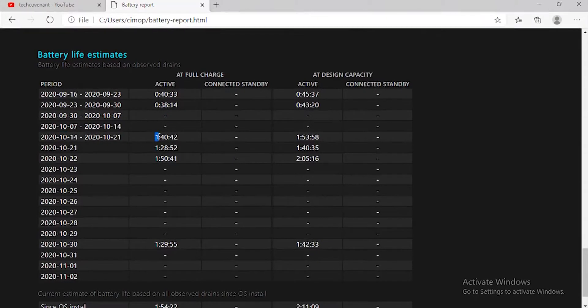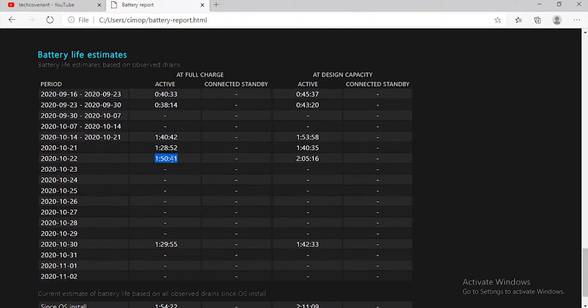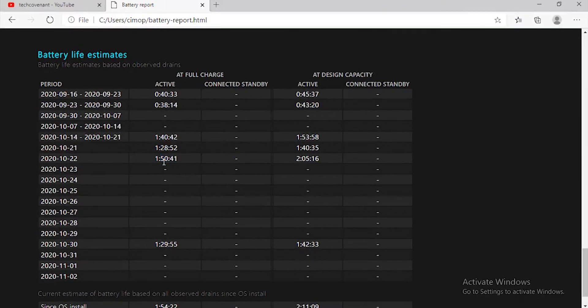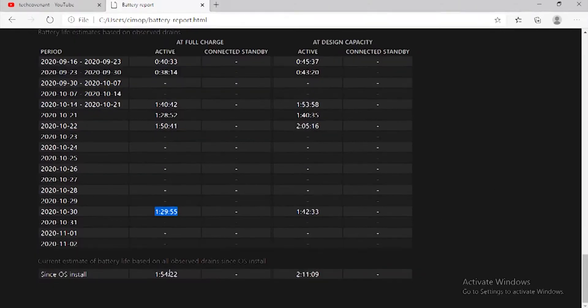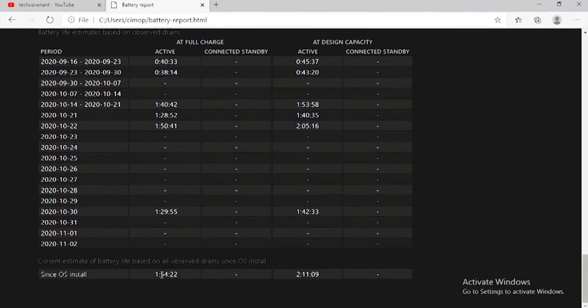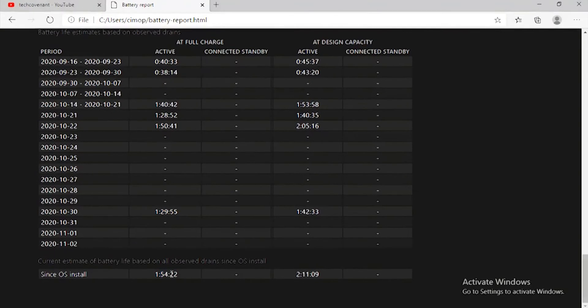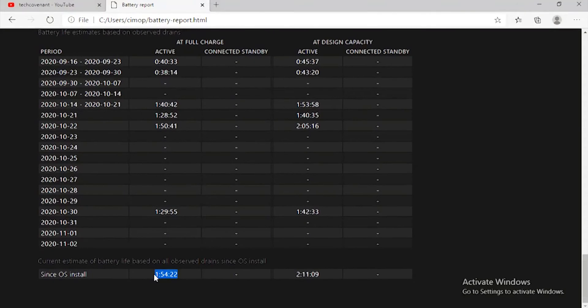And as you can see here, the same thing. But here I used the battery for almost two hours, then I charged it. Then I used it for this date, and here is the time that my PC can stay alive: it's one hour and 54 minutes and 22 seconds from 100% to zero.